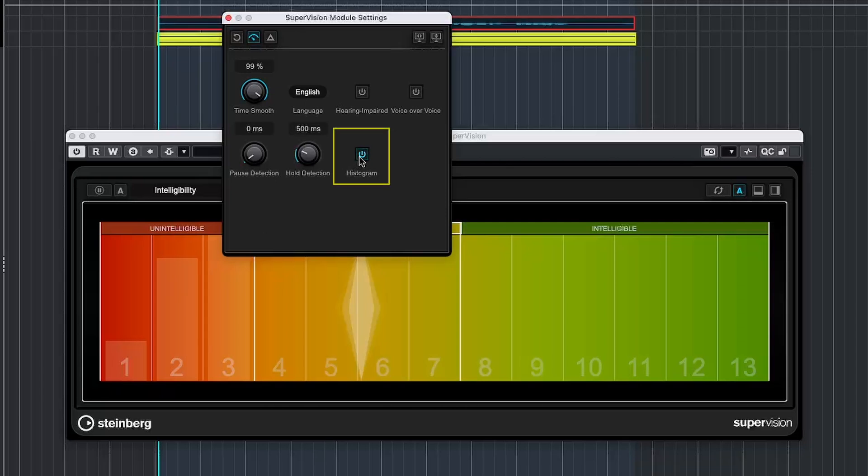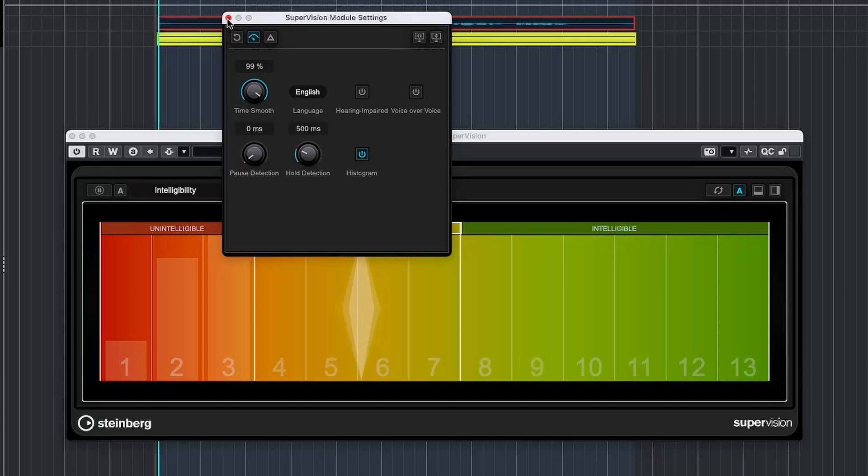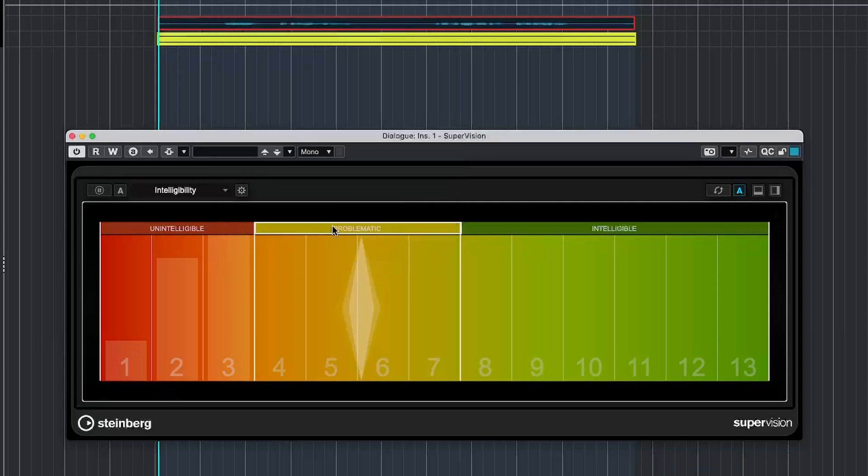Finally, we have the Histogram, which is basically a visual representation of how intelligibility is changing throughout the audio. The Histogram can be a helpful addition.